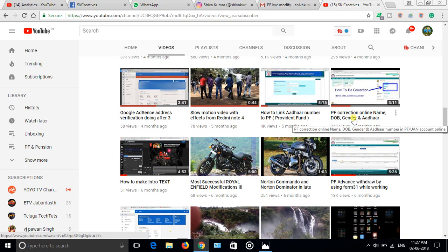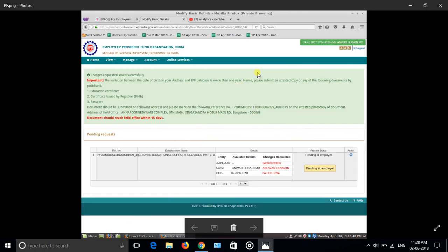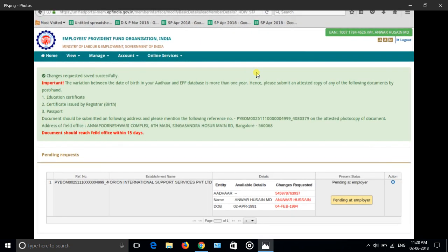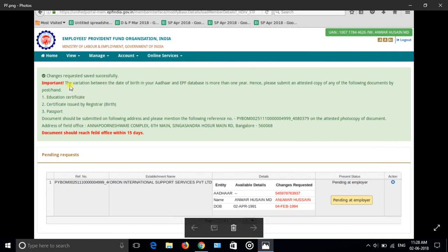When I requested one of the subscriber, I found this is what I got. You can see after request they are asking to submit the proof of education. I have requested for the date of birth correction, and they are telling the variation between the date of birth in your Aadhaar and EPFO database is more than one year.